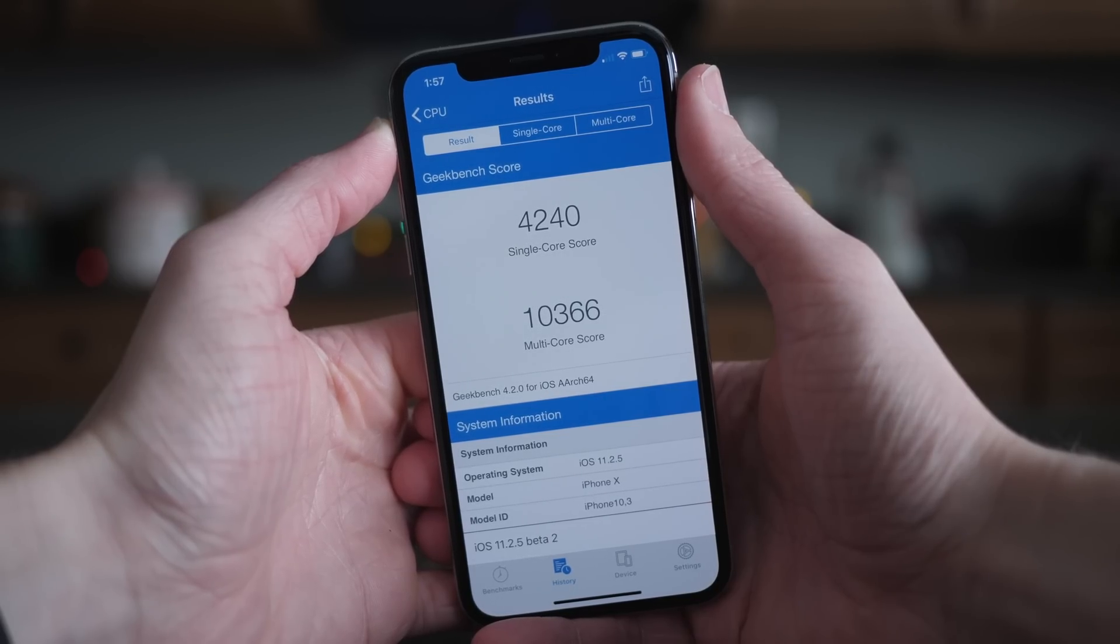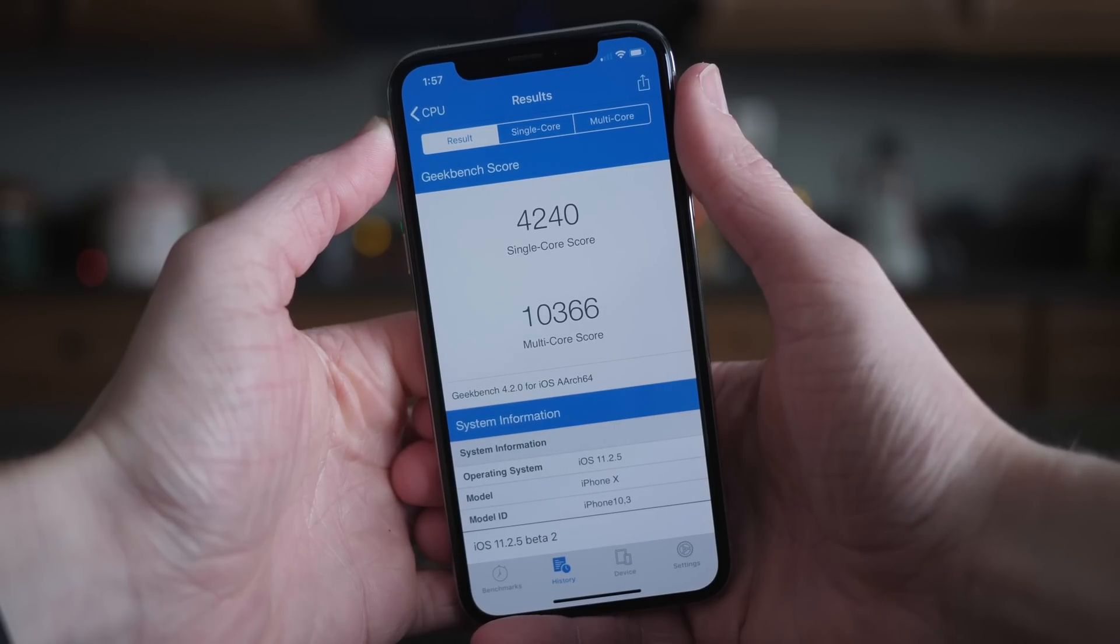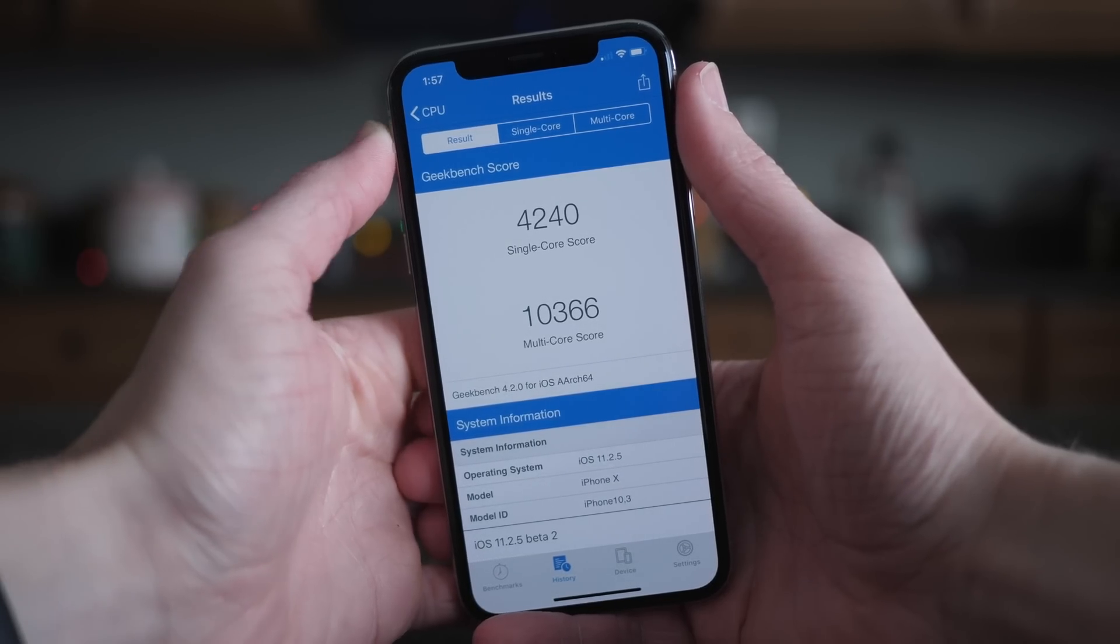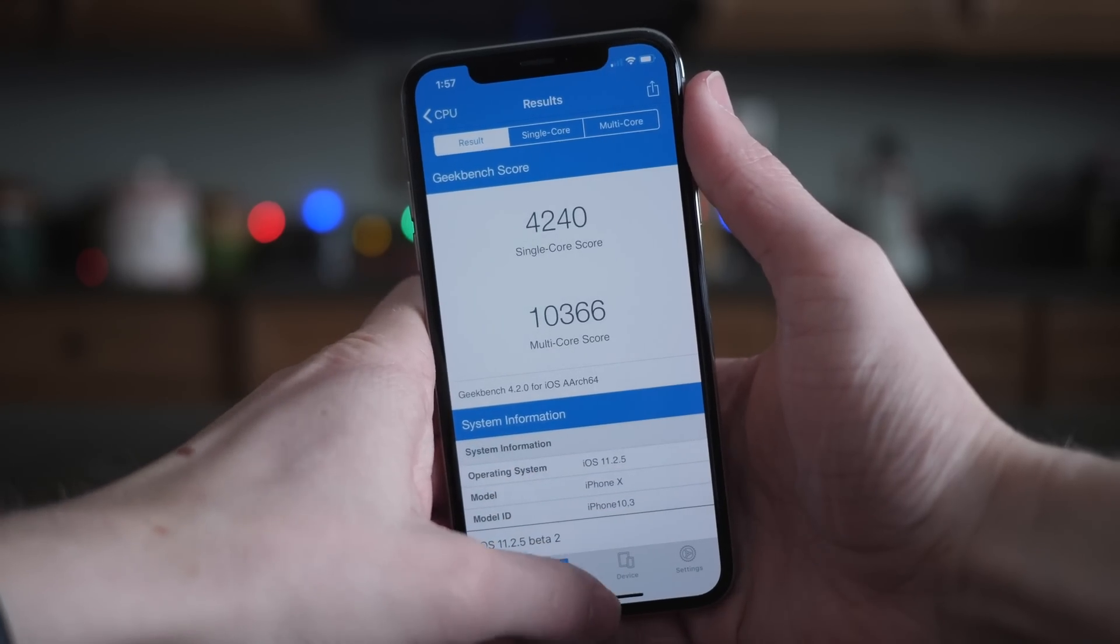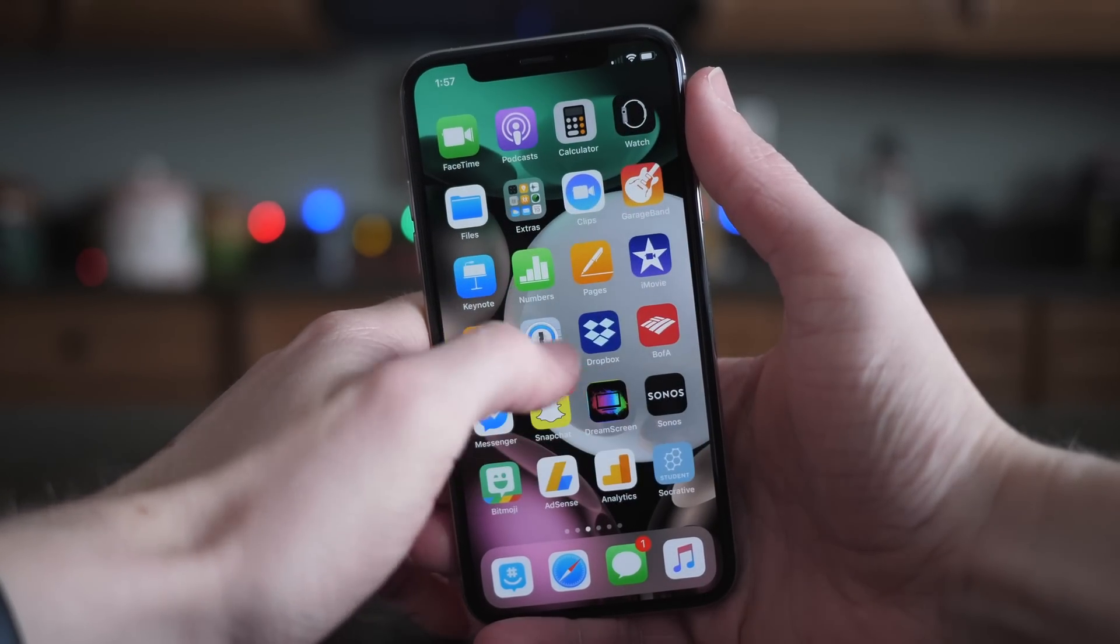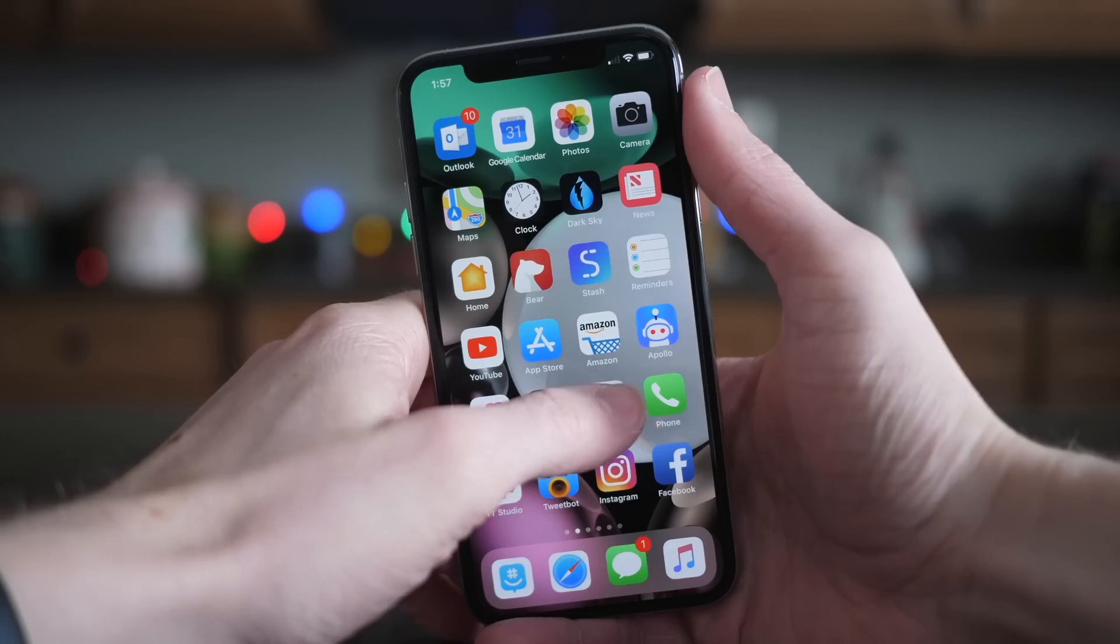Both of those scores were pretty good, pretty solid, but still a little bit lower in general than what I was experiencing on iOS 11.2 during that beta cycle.